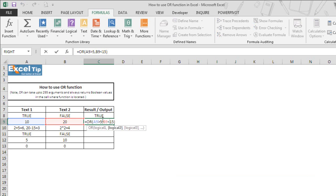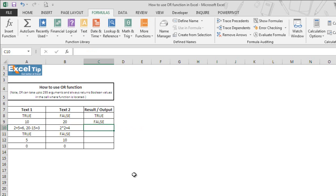Now we change the first argument as well and type 10 instead of 5 to see what happens when both conditions are false. We hit enter and now get false as a result, because both logical tests have returned false.